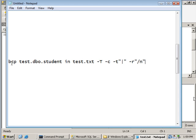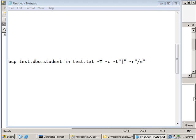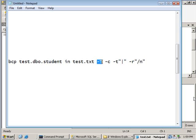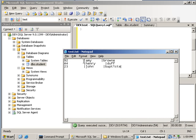With BCP you can do both imports and exports, whereas the bulk insert statement only supports data imports. The command imports data — specified using the 'in' option — from the test.txt file into the student table using a trusted connection (capital T), character data type (lowercase t), and the pipe symbol as the column delimiter, with the newline character as the row delimiter. In the file, each column is separated by a pipe symbol and each row is separated by a new line.